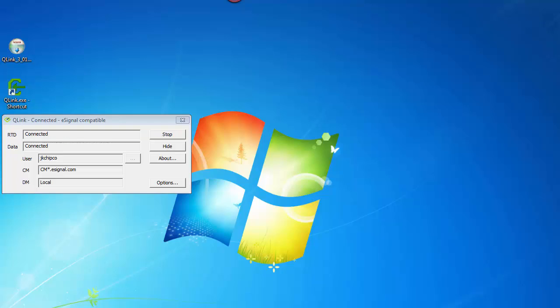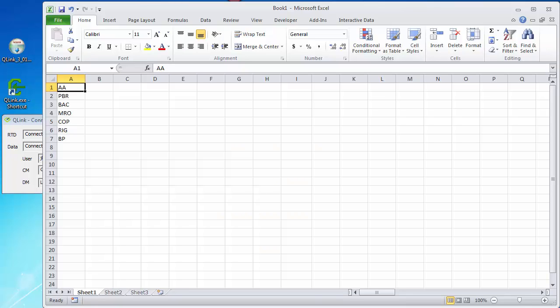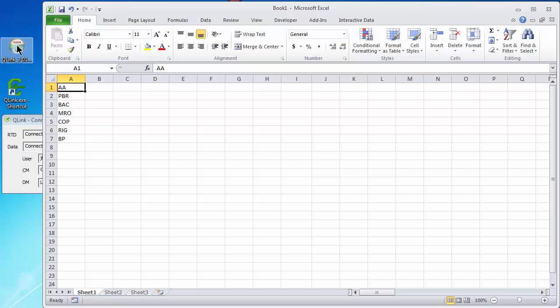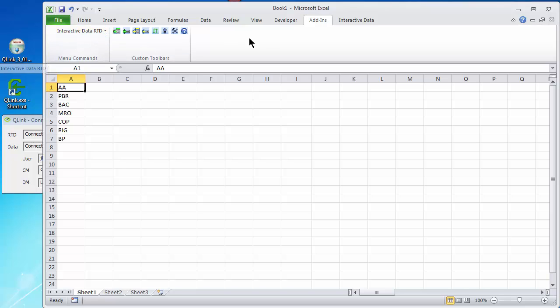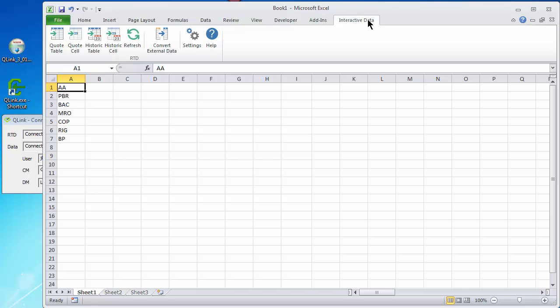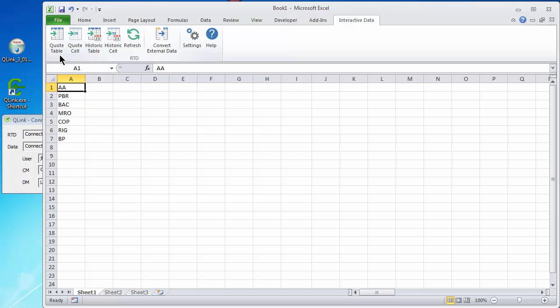That brings me to the second part of what gets installed. When you install the Q-Link program, when you run the installer, it will put an add-in into your Excel. So you'll have this custom toolbar. You'll see an add-in for Interactive Data RTD, and it also installs its own custom menu, which has basically the same toolbar, just much easier to read and use buttons.